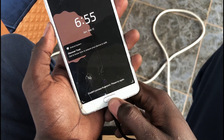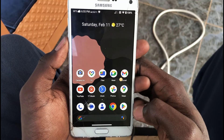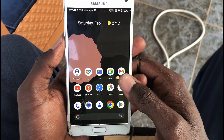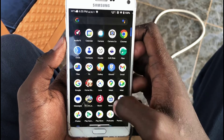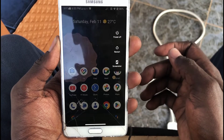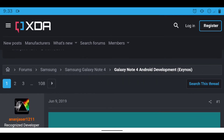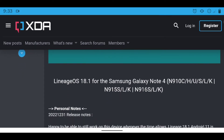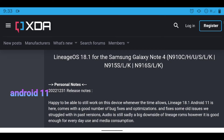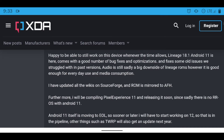Welcome to another video. We're going to be looking at Android 11 on the Galaxy Note 4 Exynos version. First, I want to go through a post on XDA talking about it. This is the post — the link will be in the description, along with the ROM link. This is a post by Anand, the main developer of this ROM. It talks about how this is the Android 11 LineageOS build.